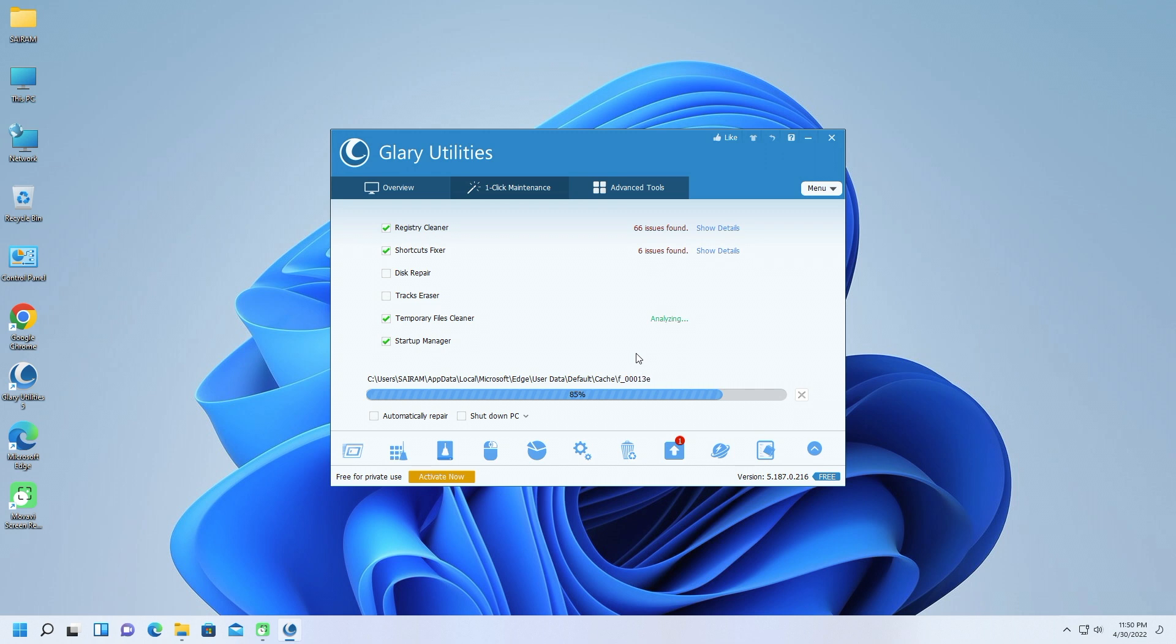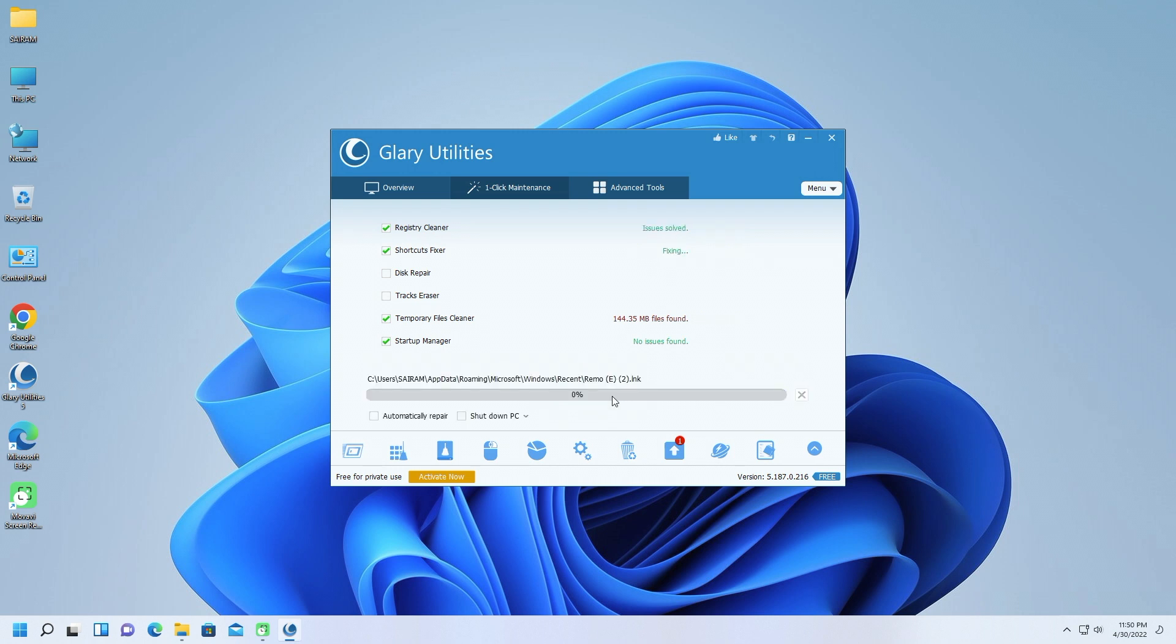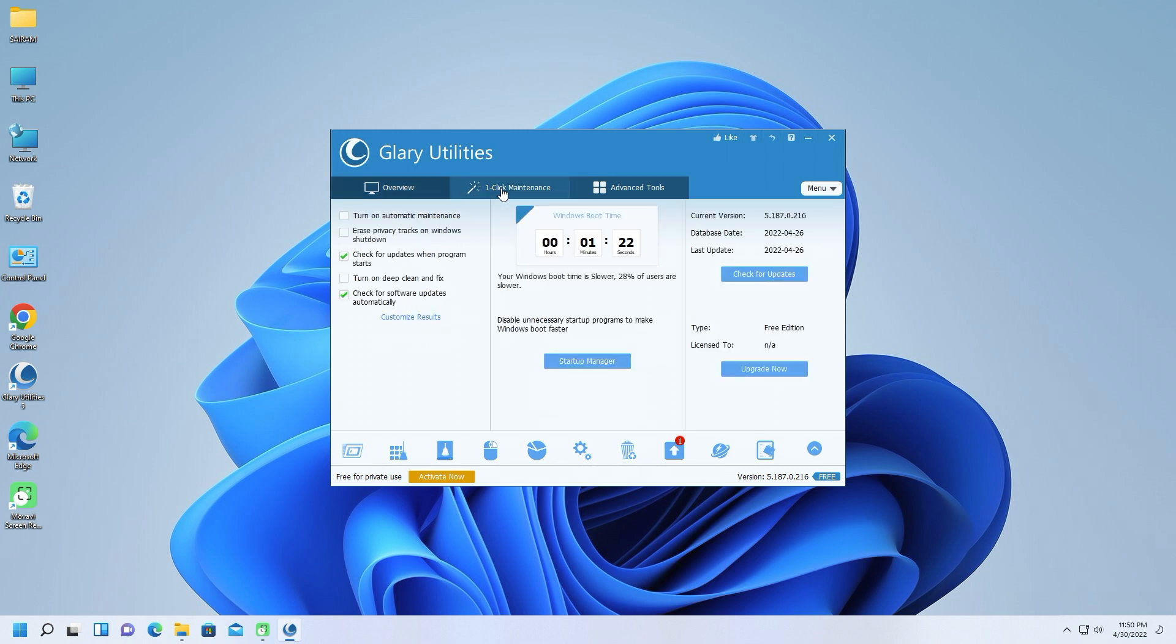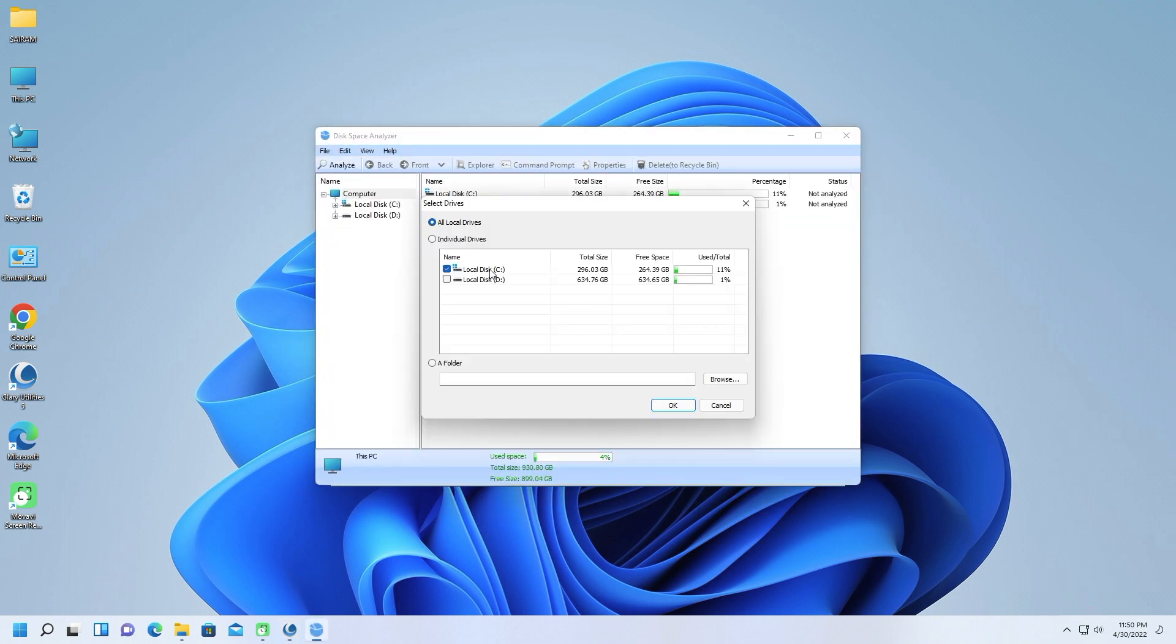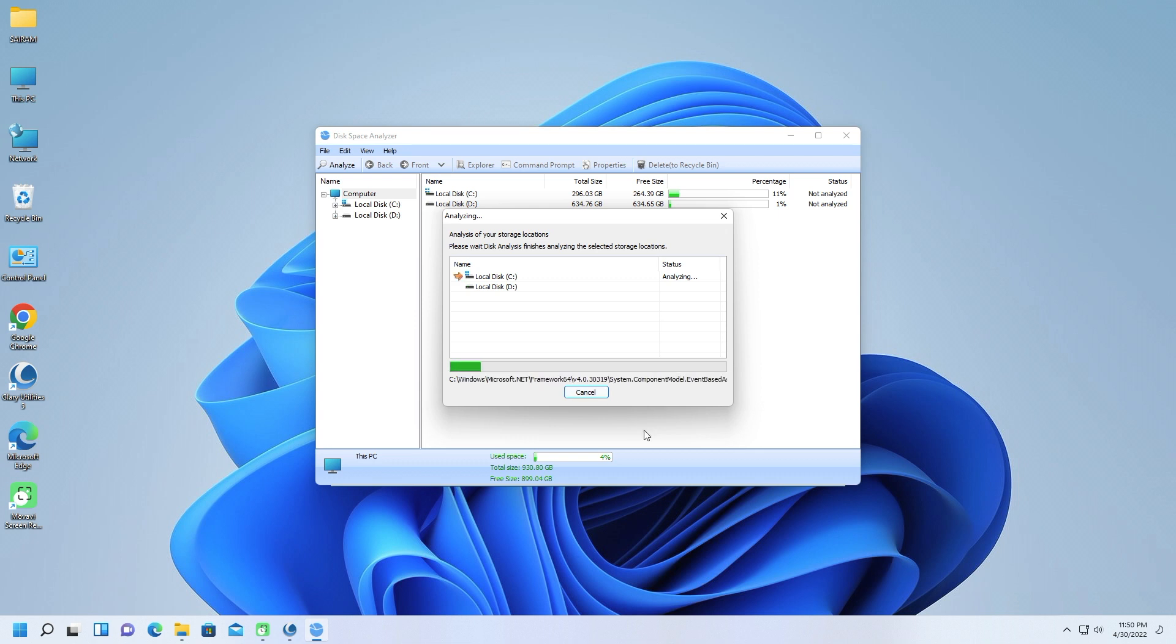On the downside, a Glary Utilities Pro subscription grants you just three licenses. That number is decent, but if you live in a household with many computers, the license limitation may prove troublesome and possibly costly. iolo, on the other hand, lets you install its System Mechanic tune-up suite onto as many PCs as you'd like.